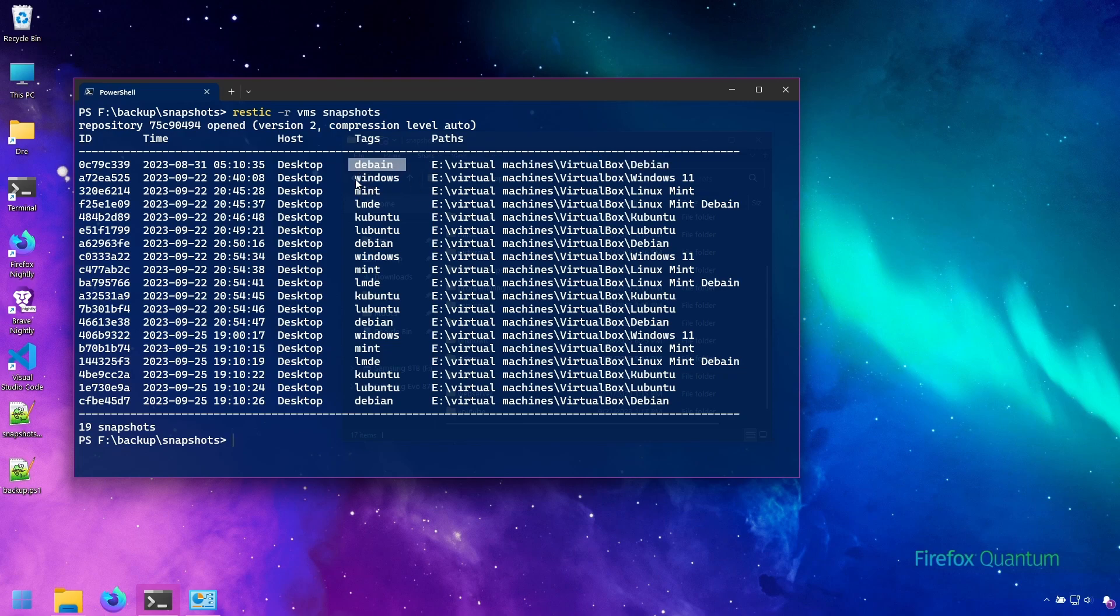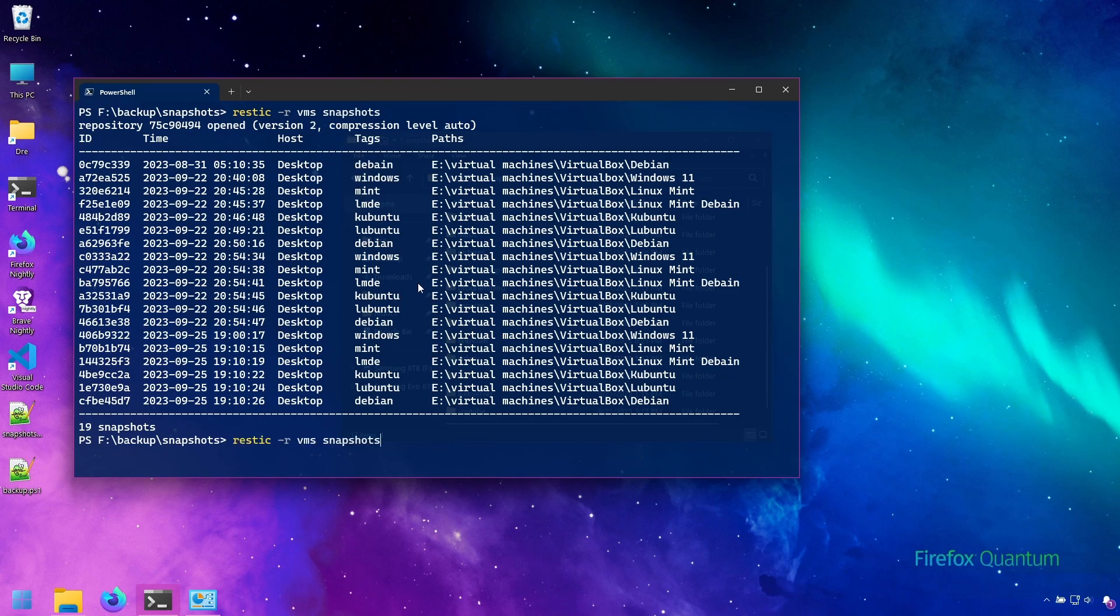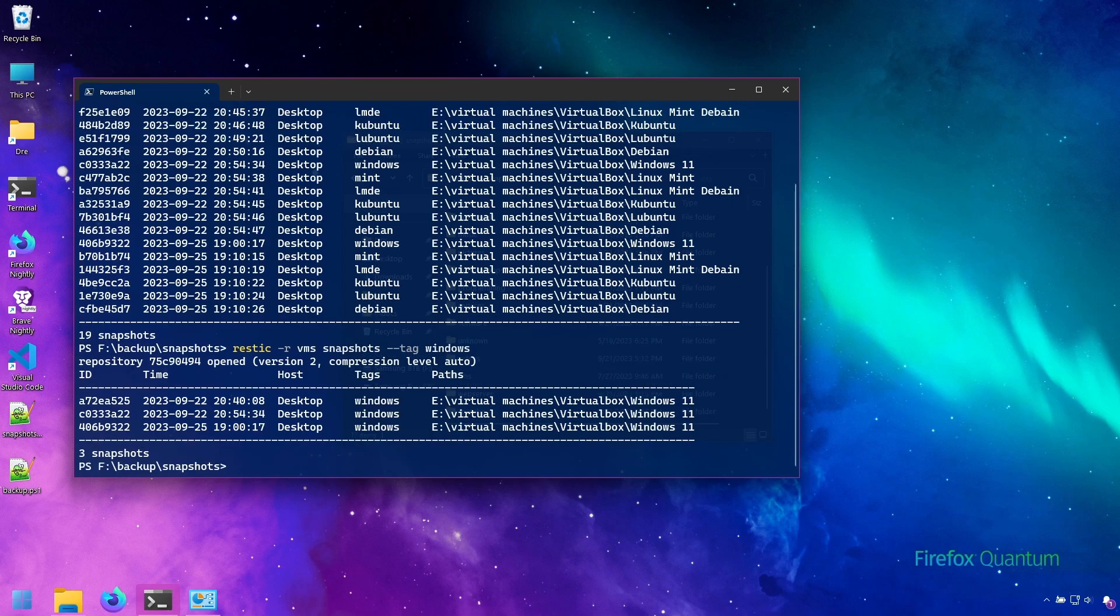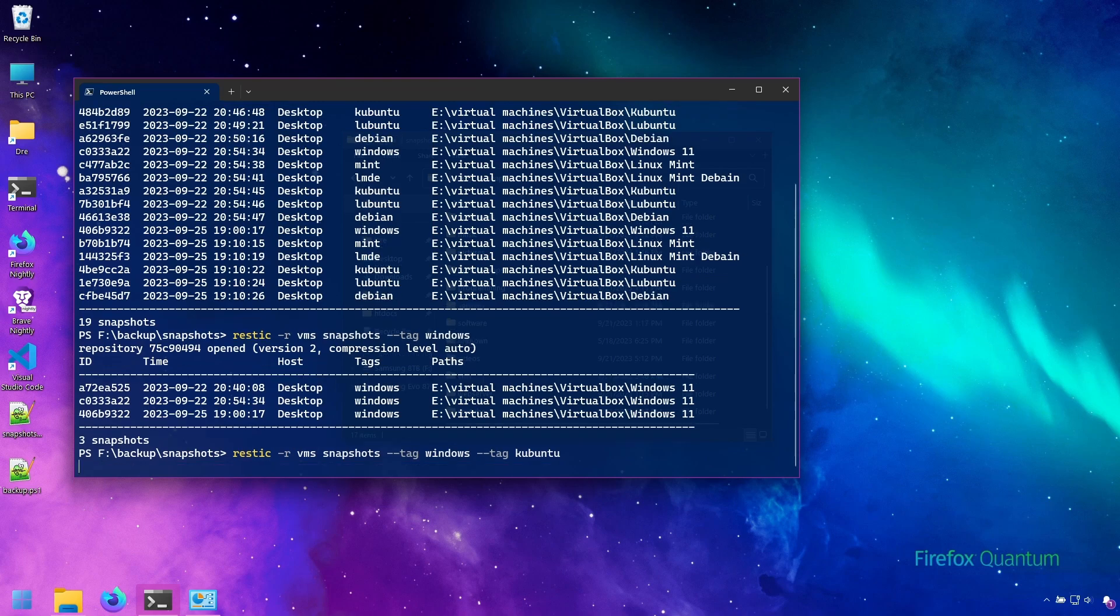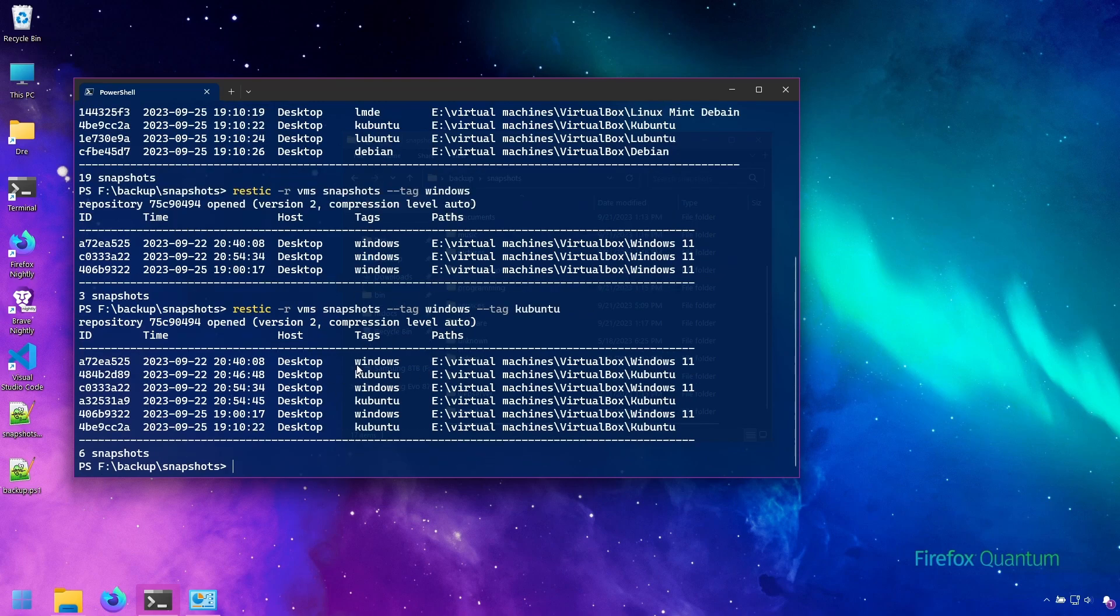So you can see I have a tag for Windows, Debian, Mint, and so on. And if I do snapshots and filter by tag, I can filter by Windows and I get three results. Or I can filter by Windows and Kubuntu tags, and I get more results.